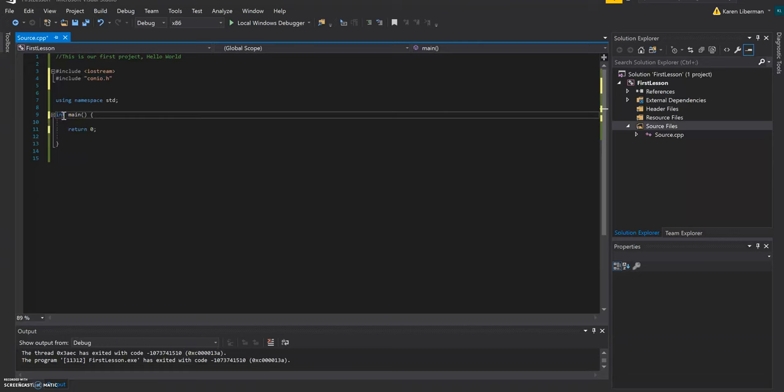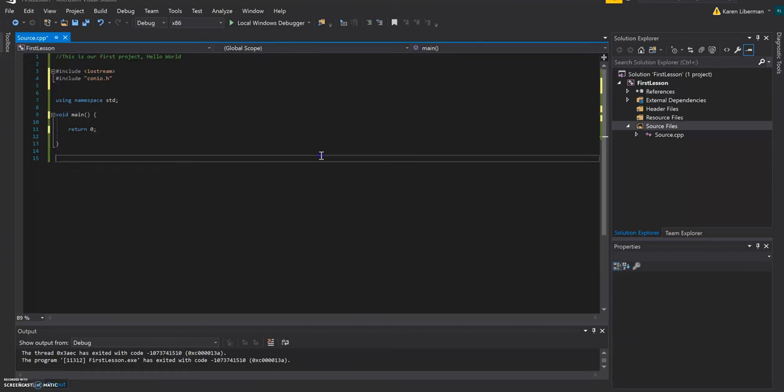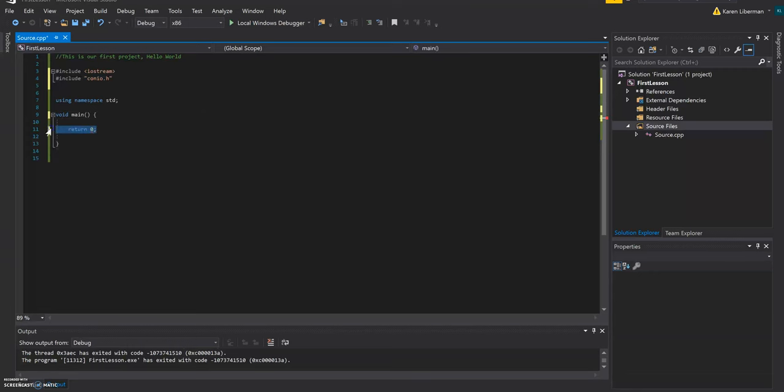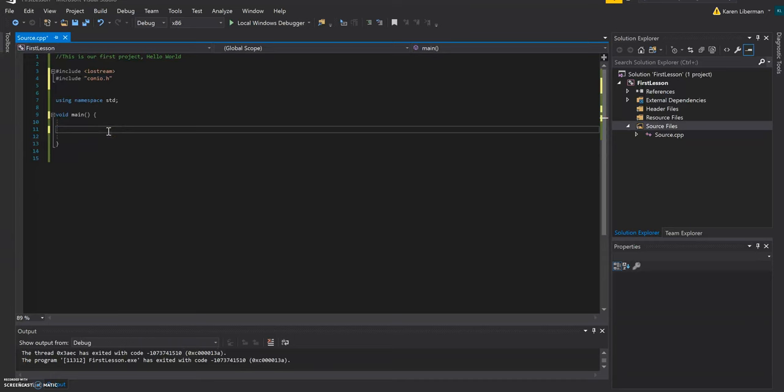Okay, so what we're going to do today is how to use cout. So the C in cout stands for console. And this is used when you want to display text to the users.